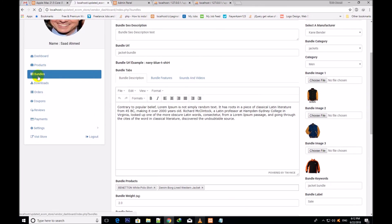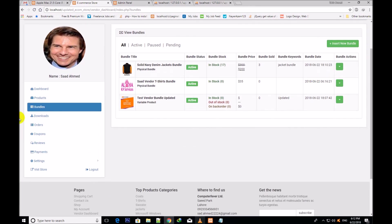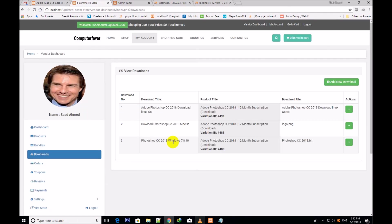I come back to bundles. Now I click on downloads. These are the downloads table view, but I shall come back in the next video to explain how you can insert downloads.